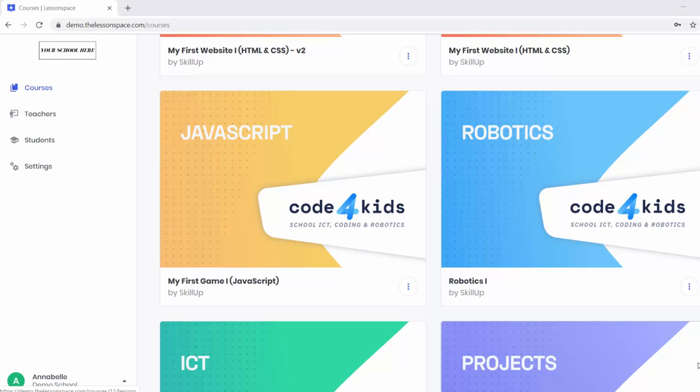Hello everyone and welcome to our Code for Kids course on my first game, Learning JavaScript.